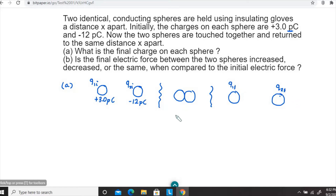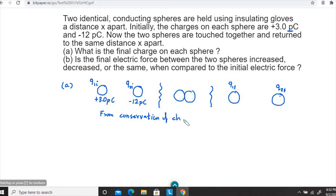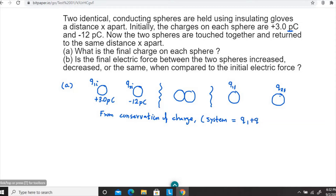What we can do is use conservation of charge. From conservation of electric charge, the initial charge of the system equals the final charge of the system. The system here is equal to q1 plus q2. Keep that in mind — identifying the system is a very important thing.